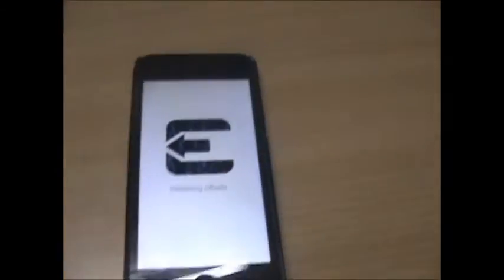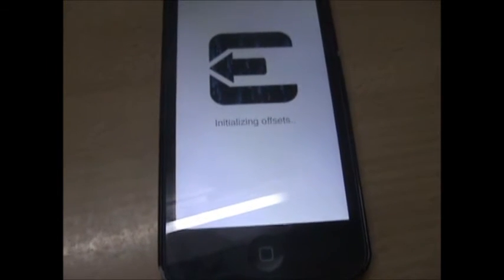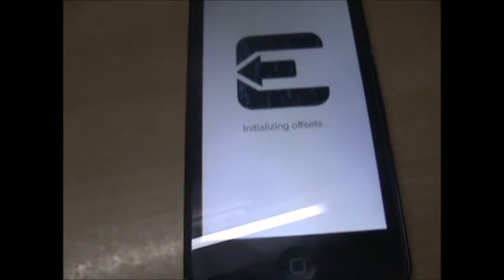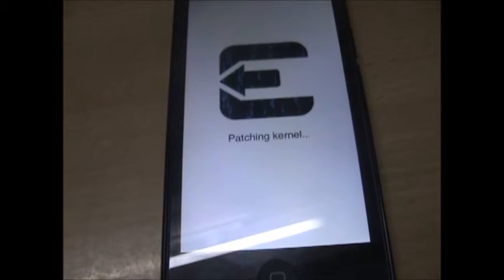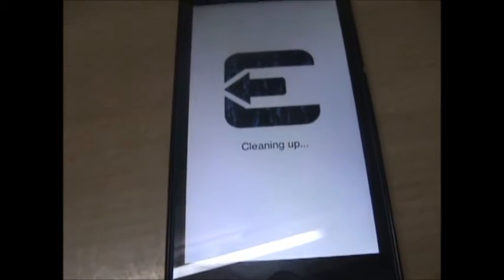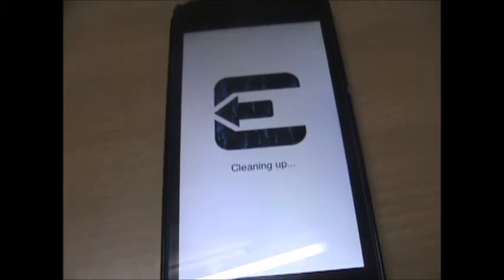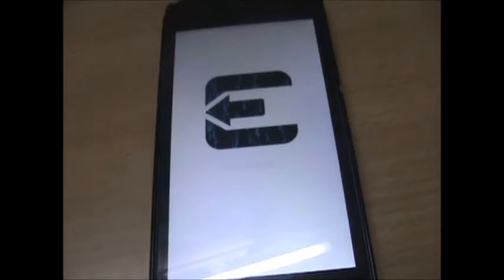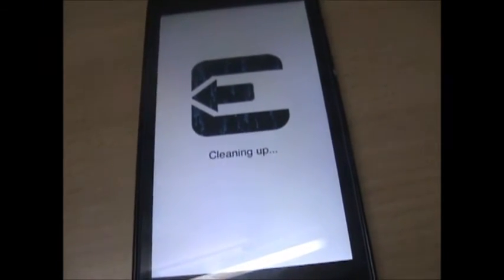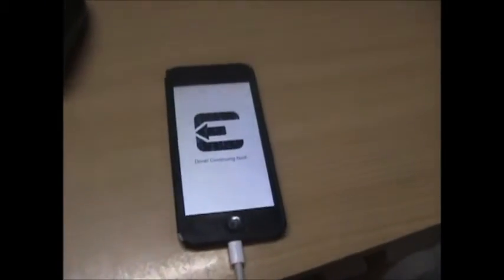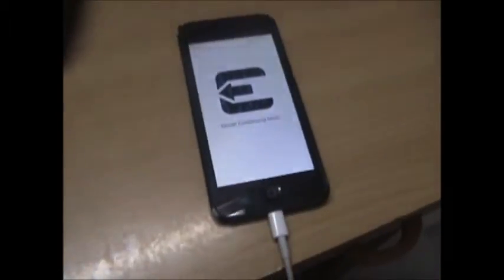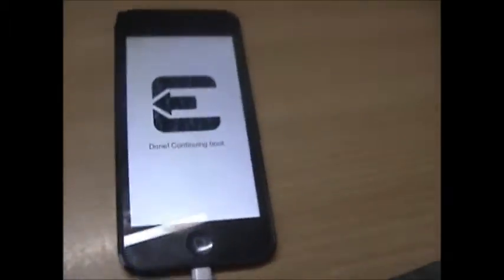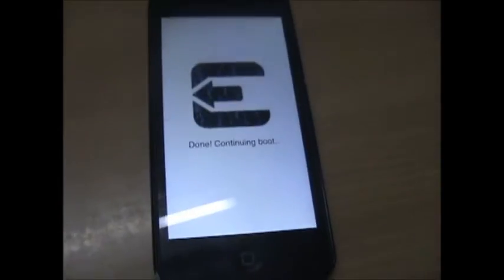The Evaders logo is back - it says 'Initializing offsets,' then 'Finding offsets,' 'Cleaning up.' I've been waiting a long time for this jailbreak. Now it says 'Done, continuing to boot.'